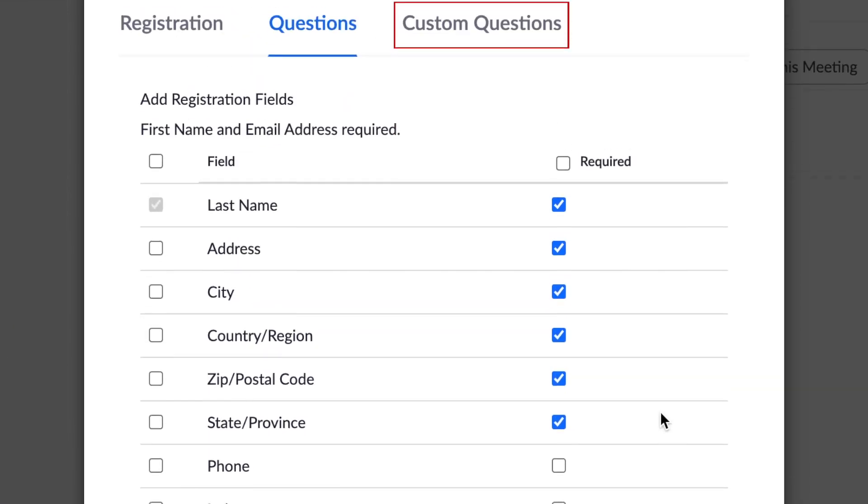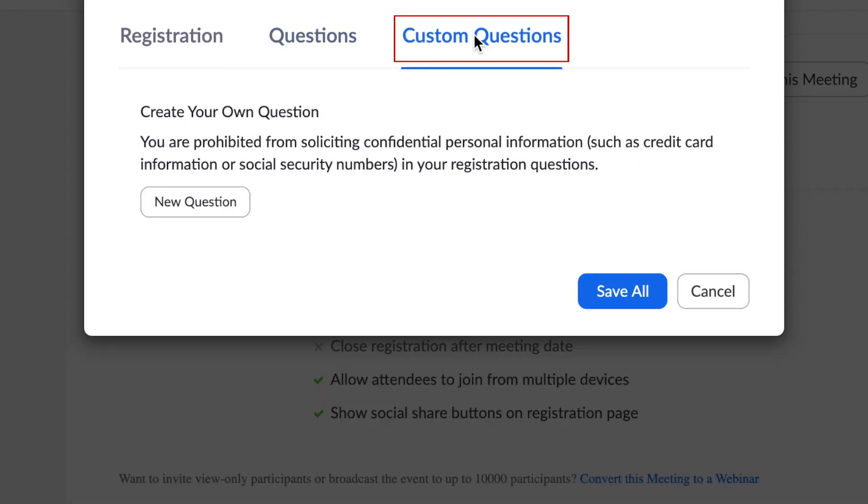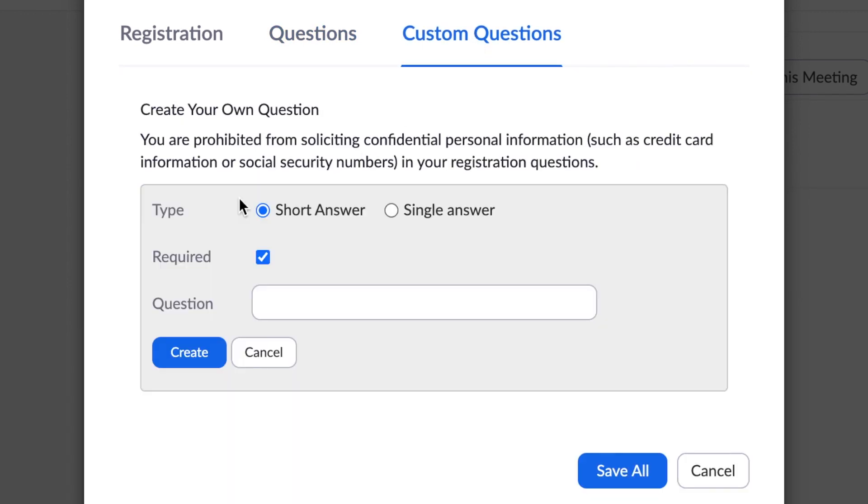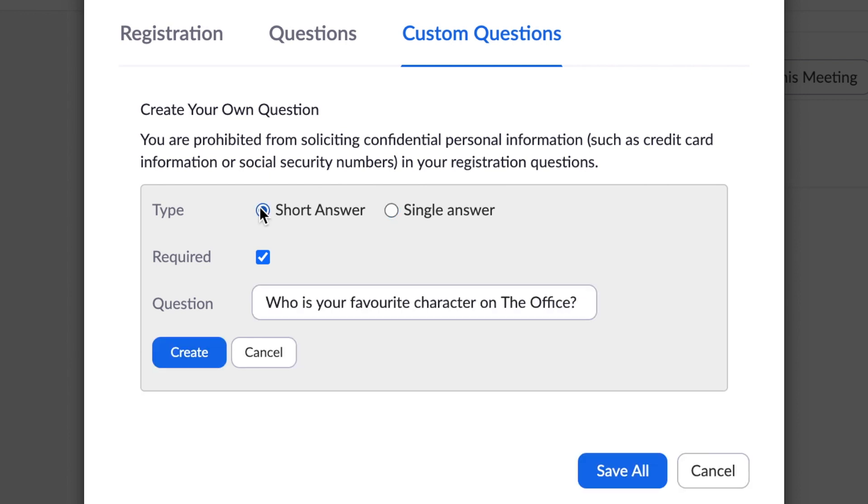If you don't see a question you want to require, you can also create custom questions. Click New Question, then choose whether you want to make it a short answer question with an open text field, or select Single Answer to make it a multiple choice question. Type in your question and answers if applicable, then click Save All.